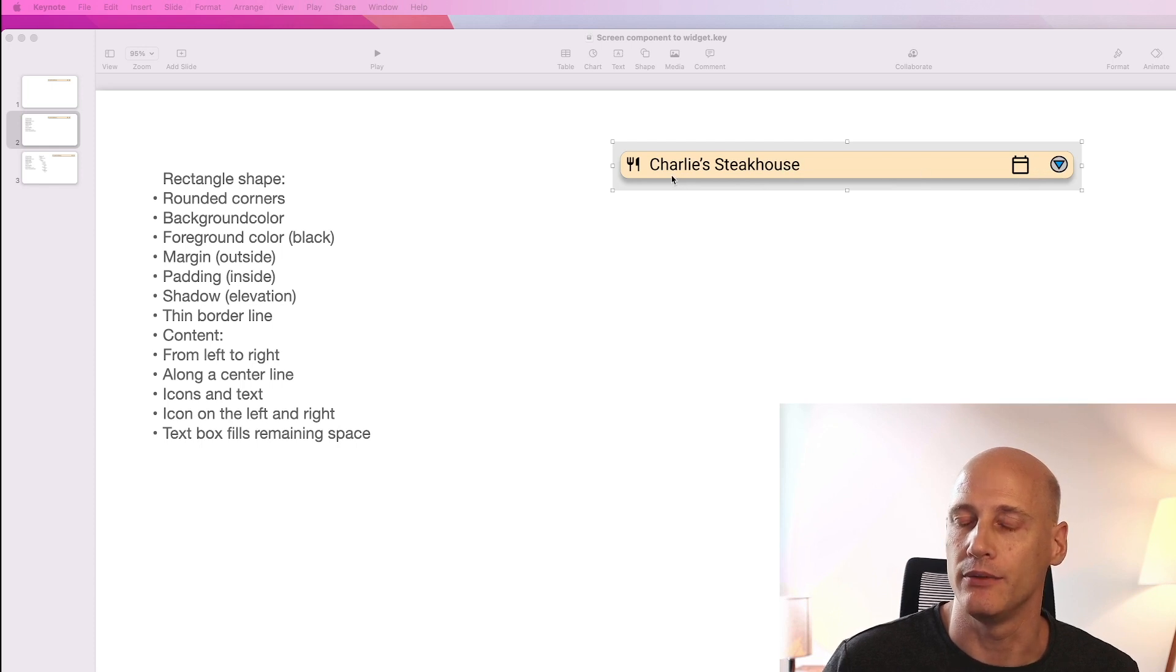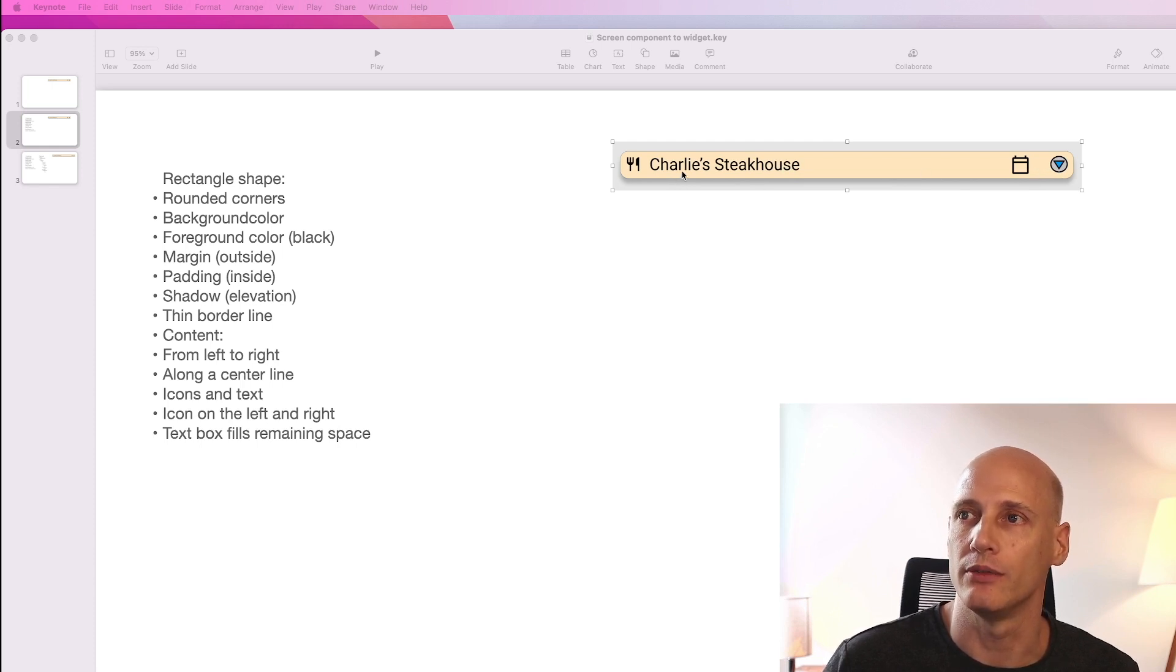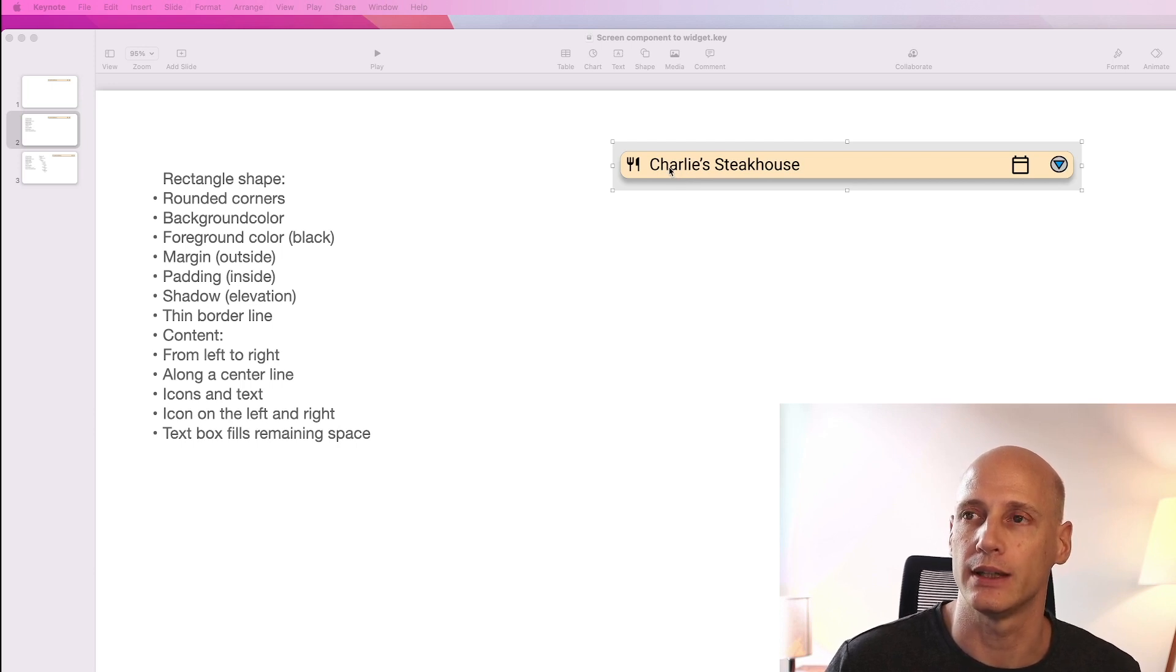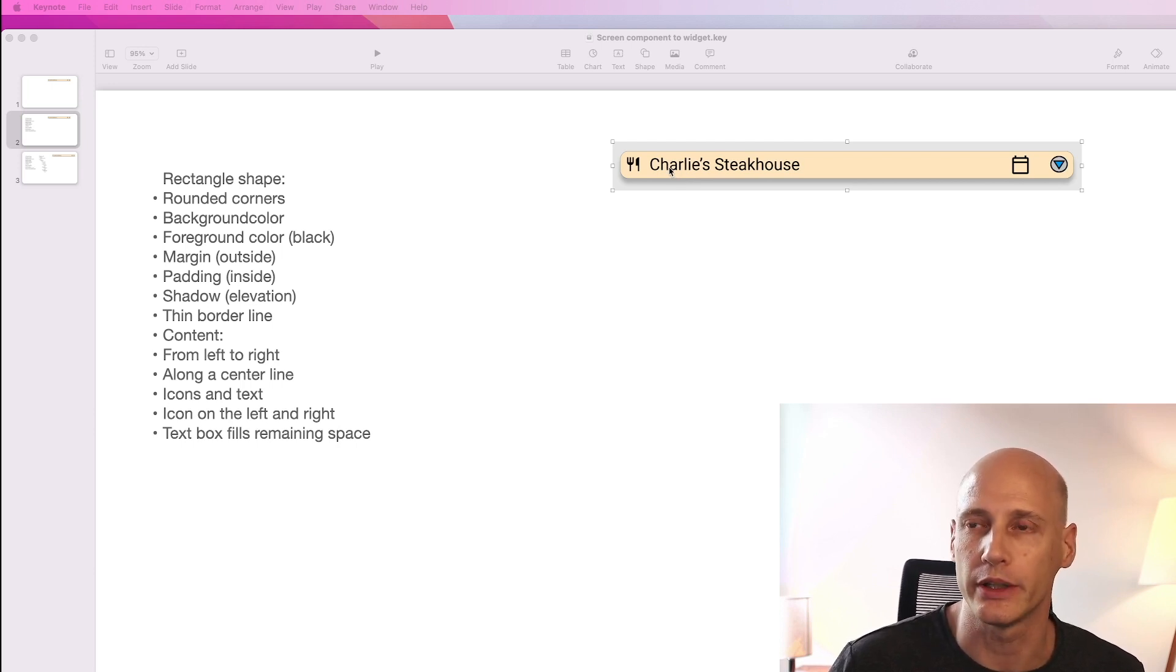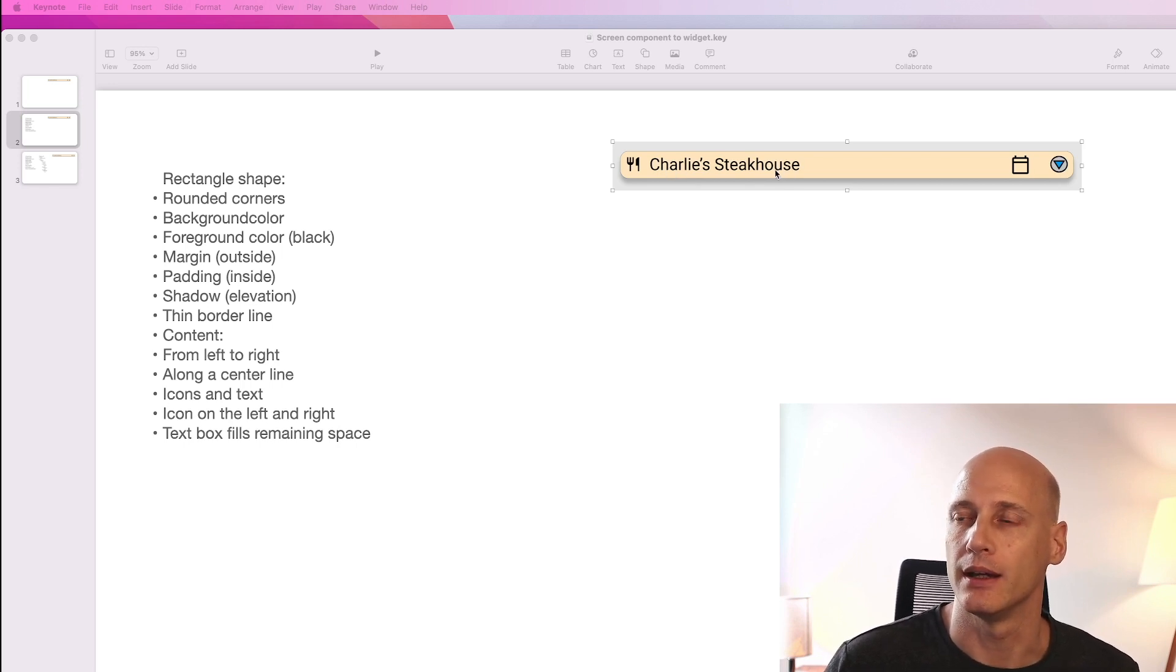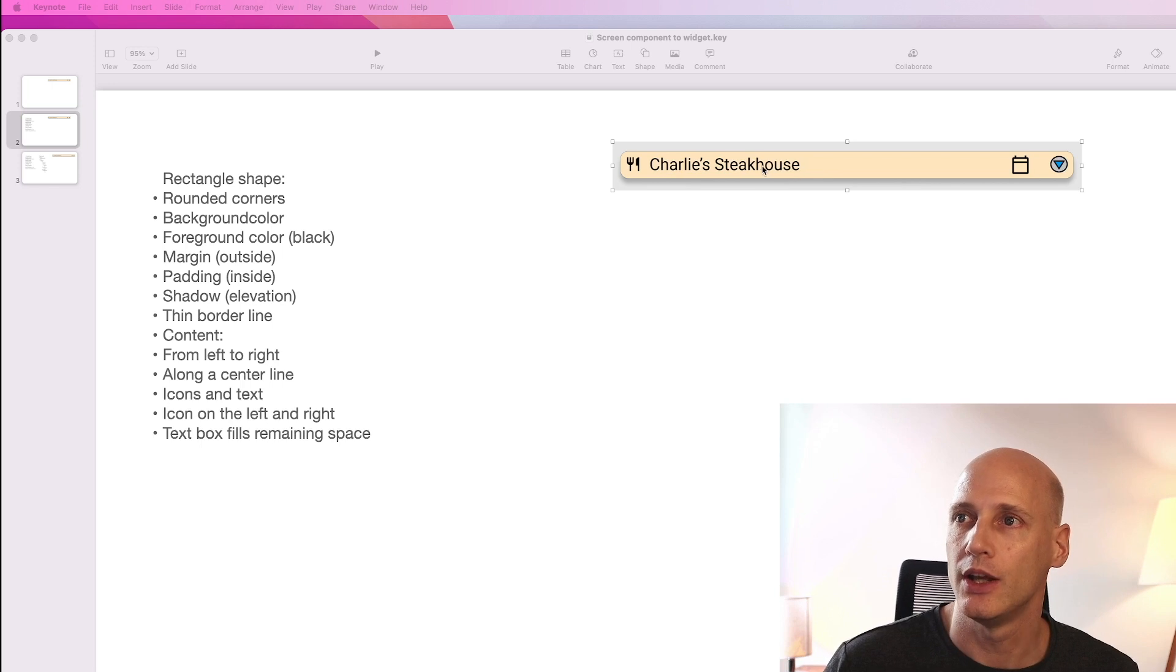Now in Figma we already know the width of a screen. In Flutter we don't. We don't know on what type of phone it will be running and also the name of the restaurant might be longer or shorter.